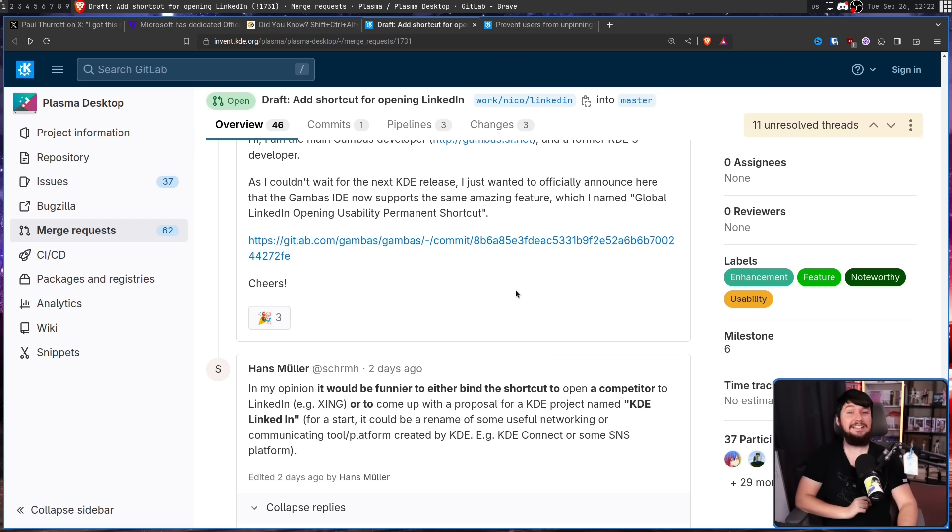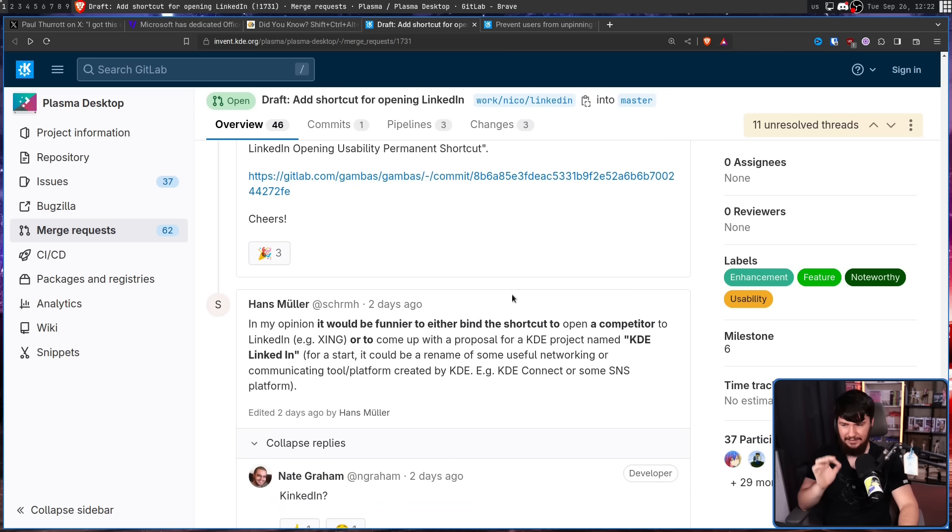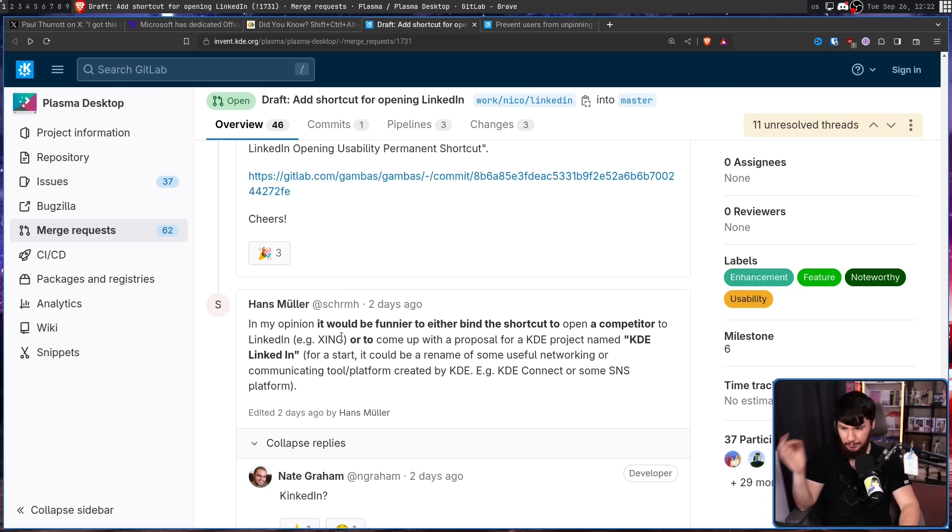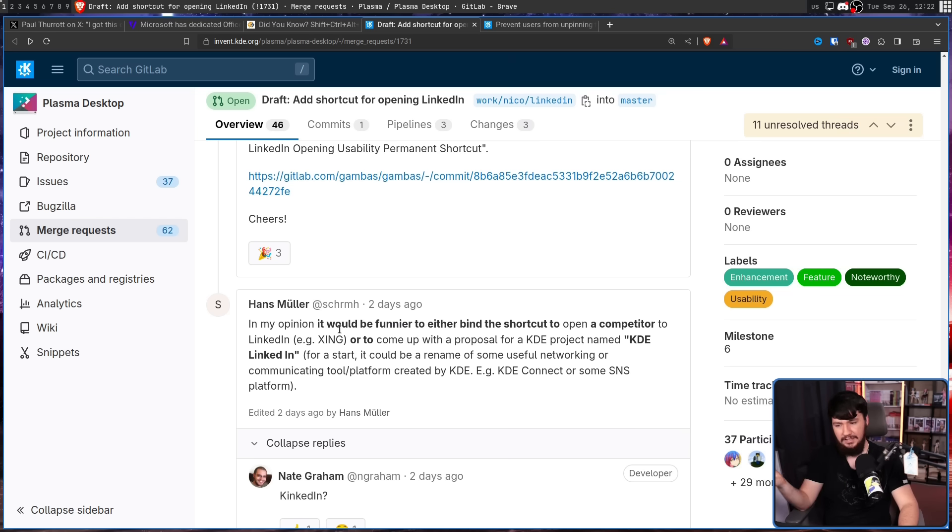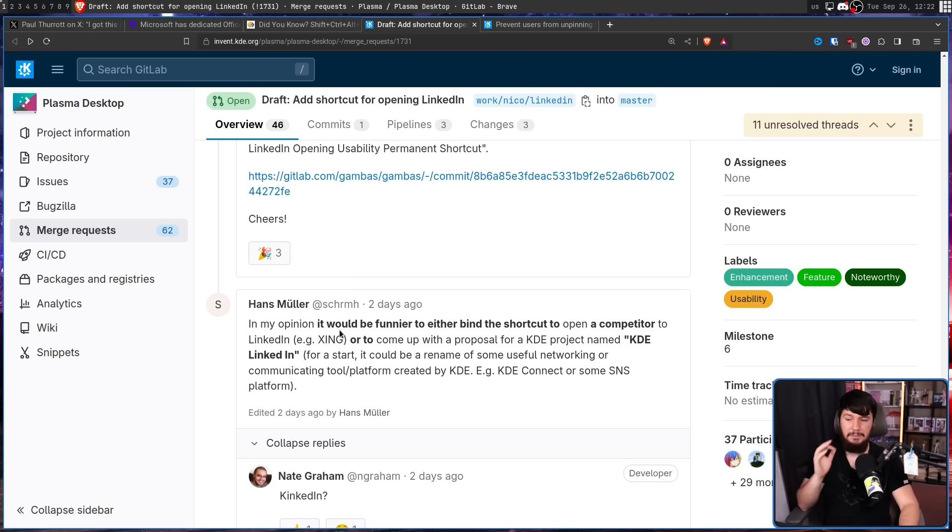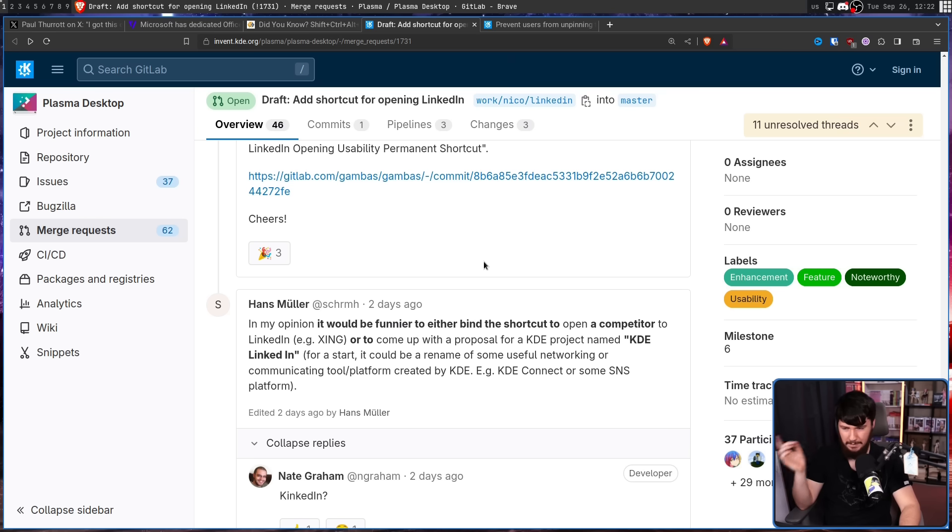In my opinion, it would be funny to either bind the shortcut to open a competitor to LinkedIn, e.g. Xing. Never heard of that platform. Or to come up with a proposal for a KDE project named KDE LinkedIn. For a start, it could be a rename of some useful networking or communicating tool slash platform created by KDE, e.g. KDE Connect or some SNS platform.